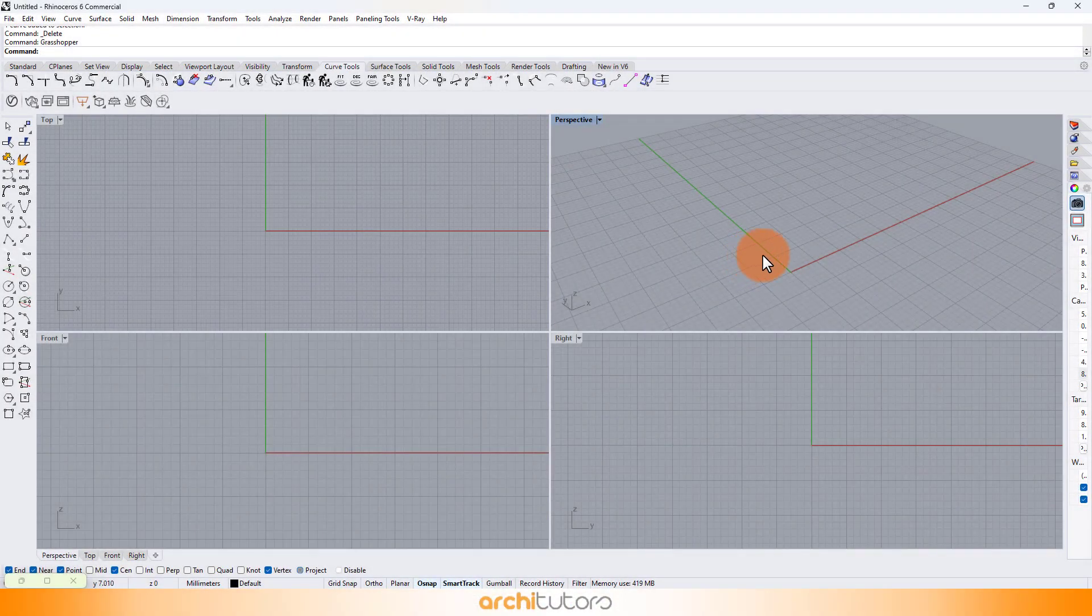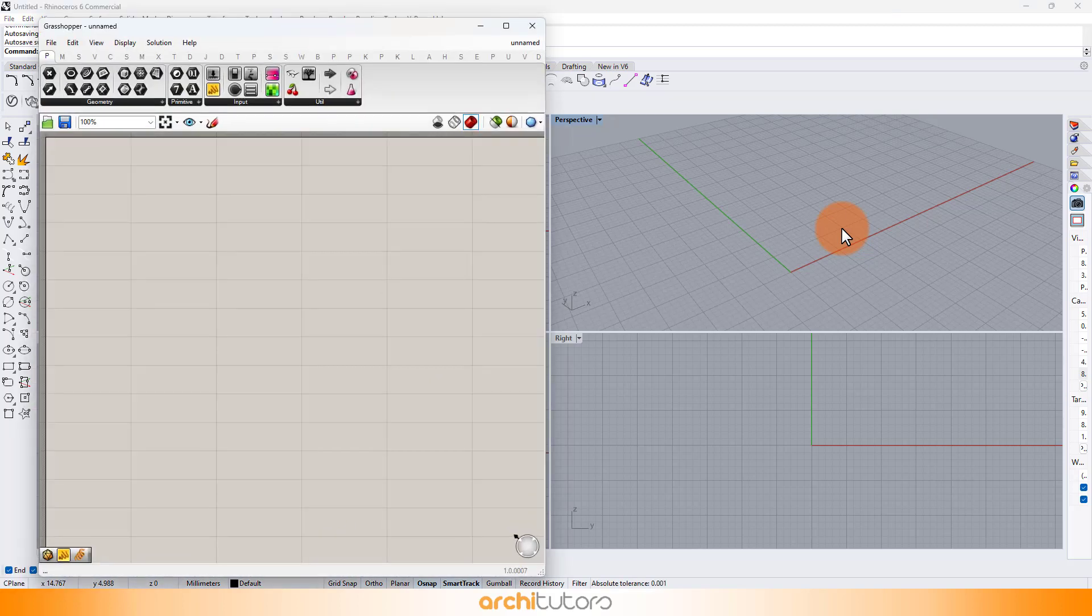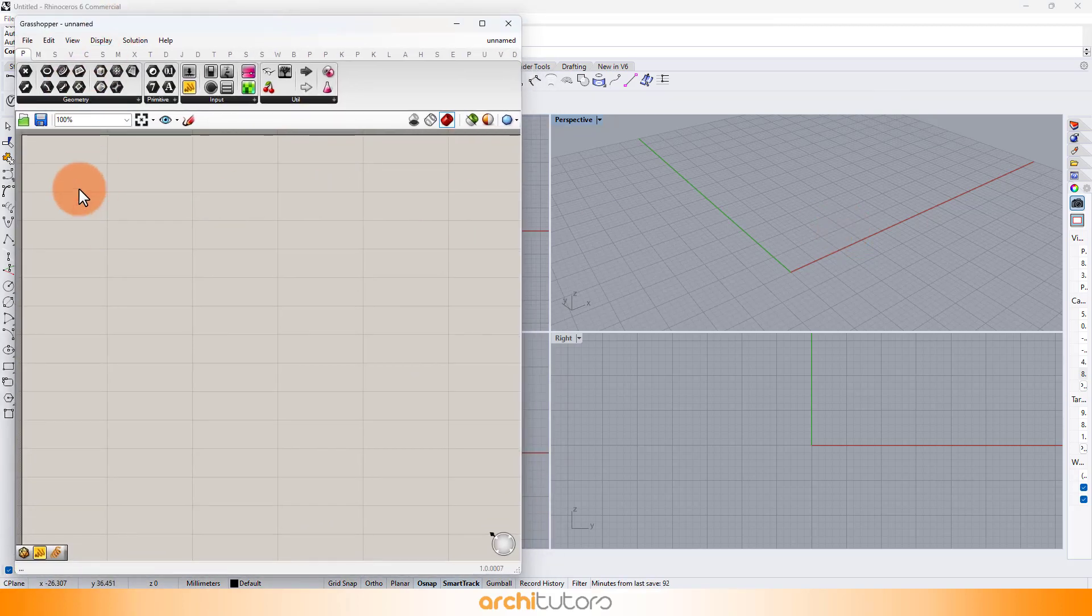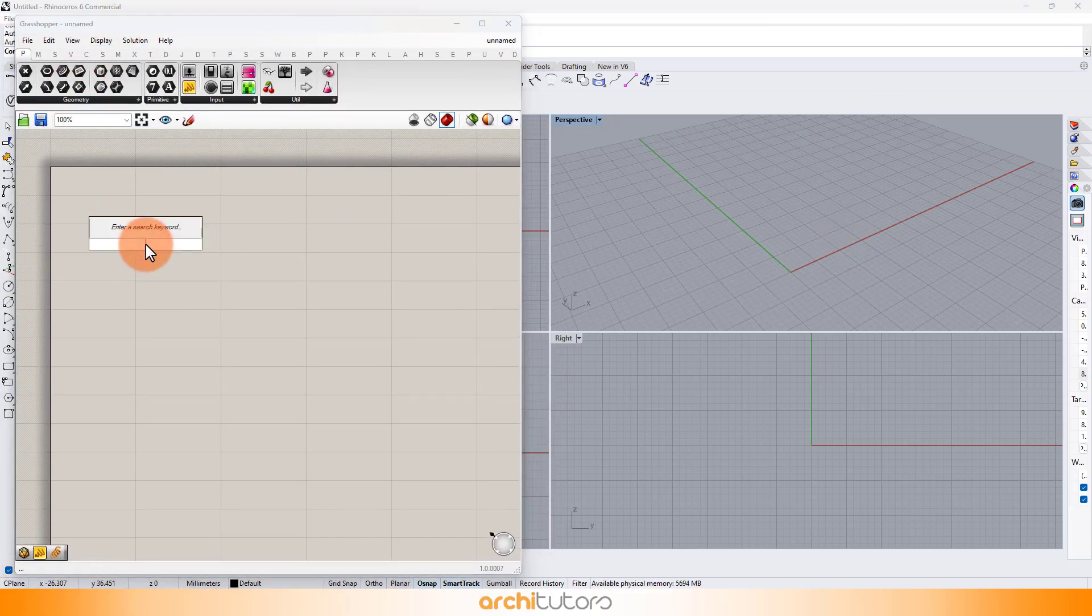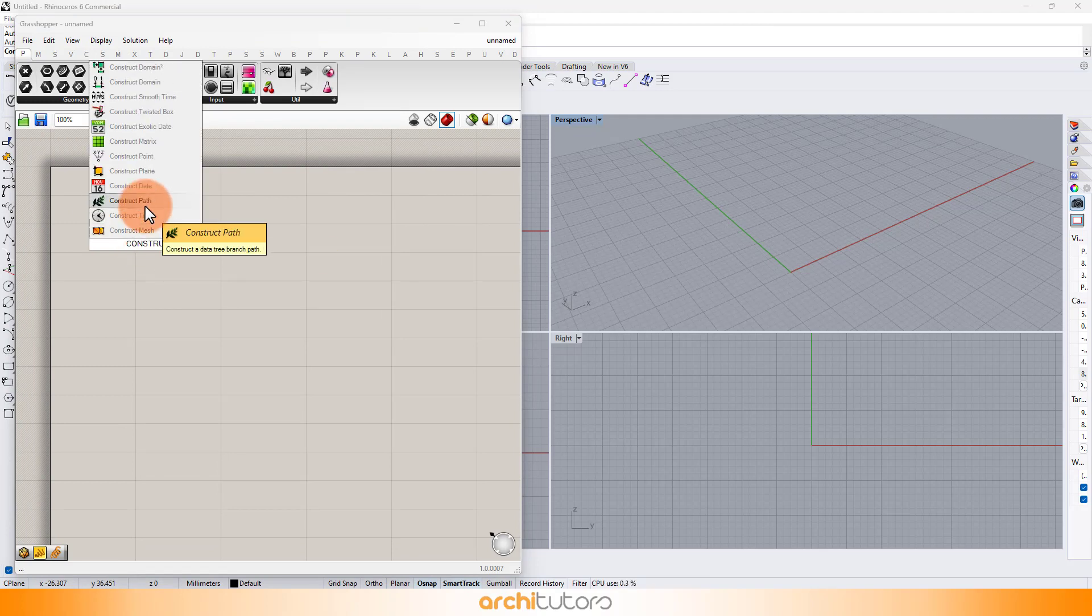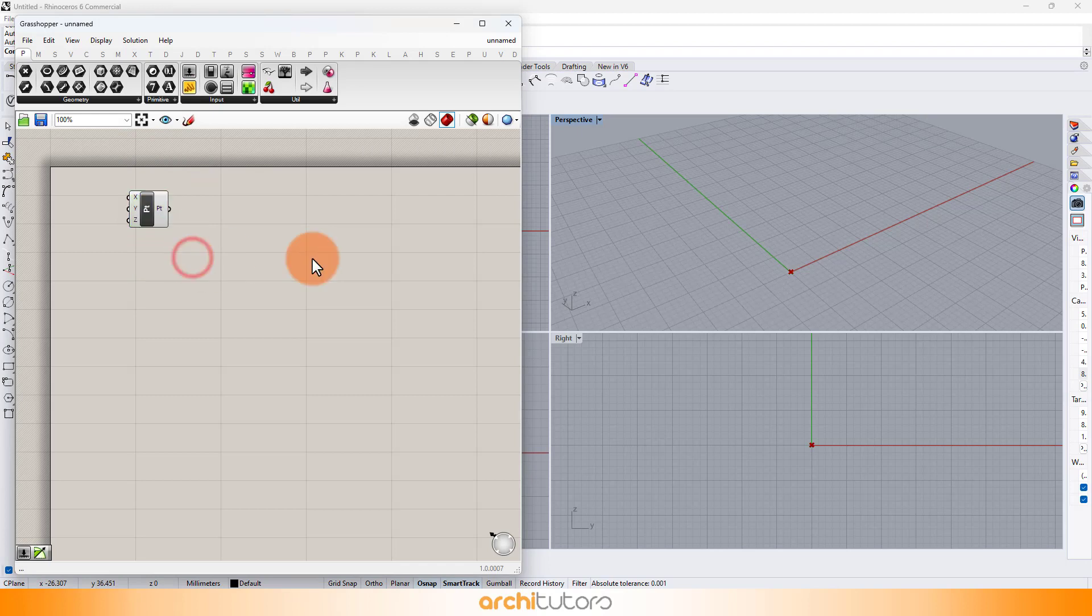We'll go through a Grasshopper definition to create a parametric facade design. Meet our secret weapon, Grasshopper. This visual scripting plugin for Rhino. We will start by creating a form, basically an elliptical form around the origin point.